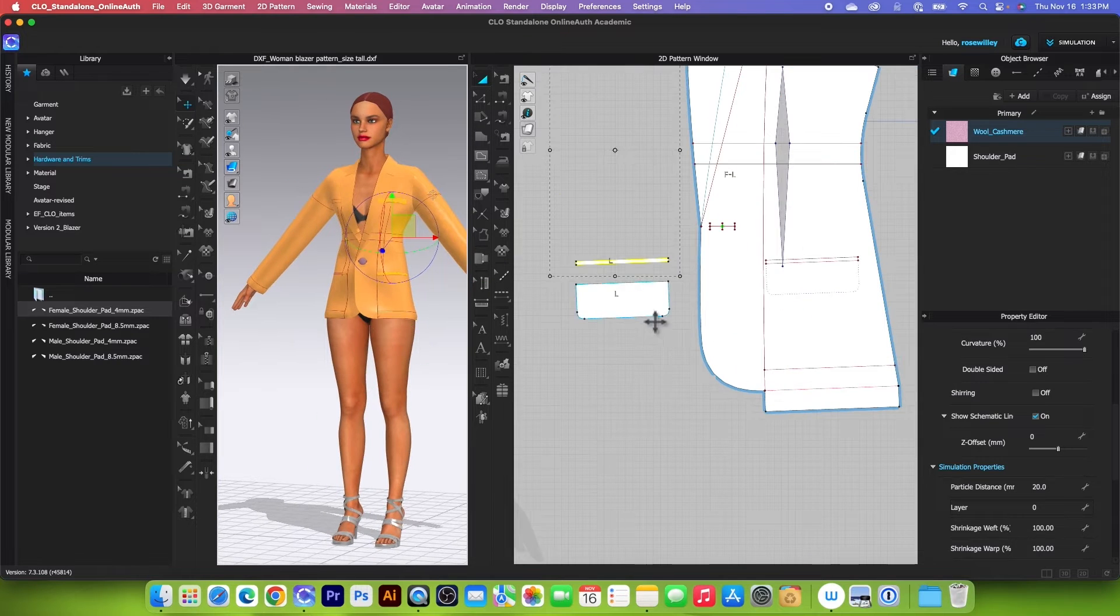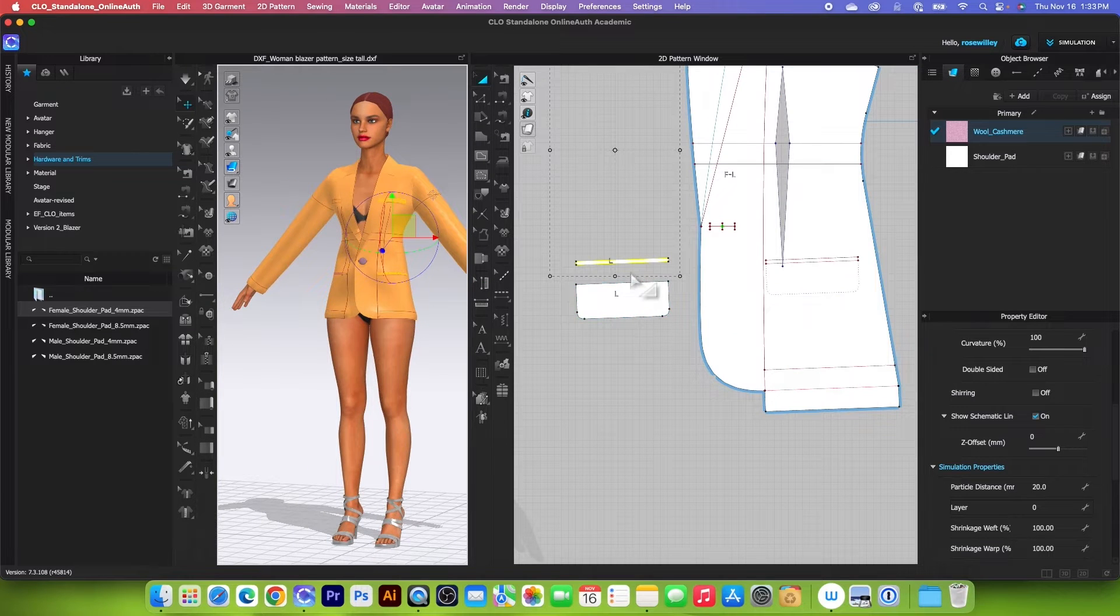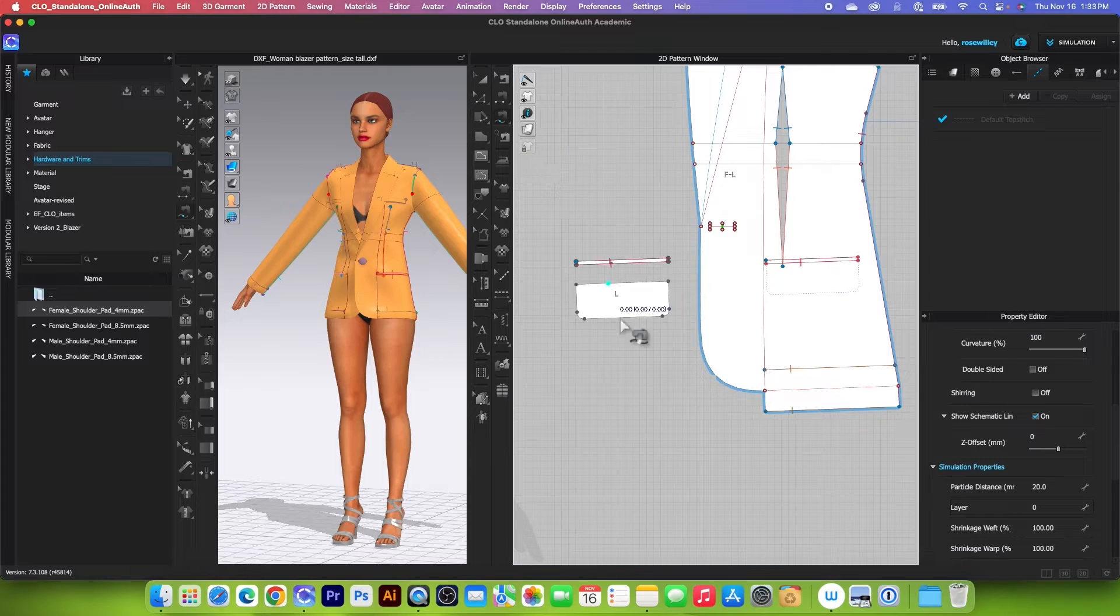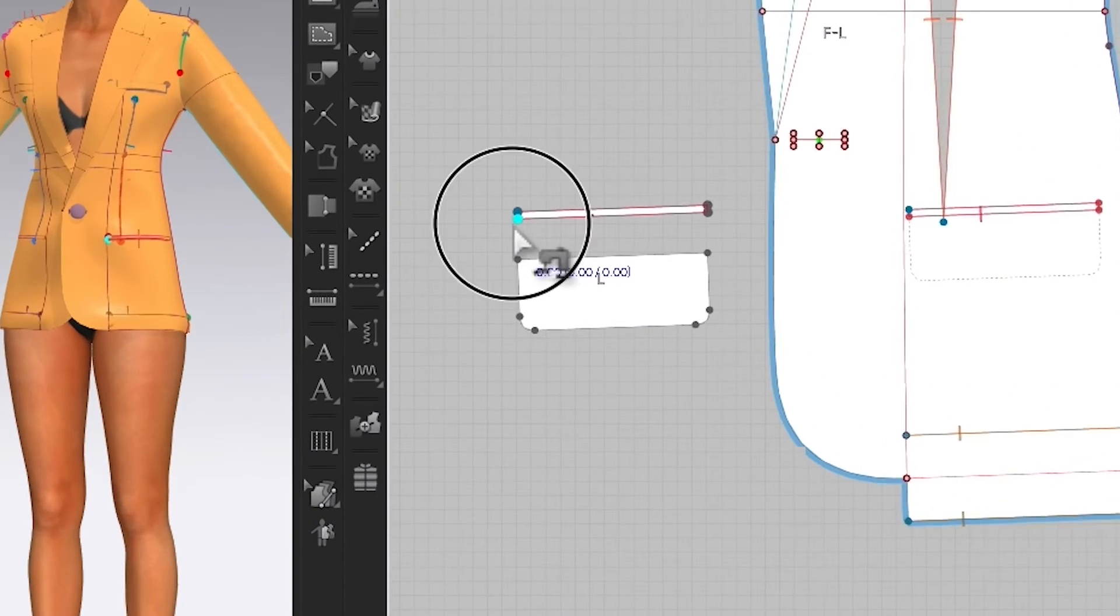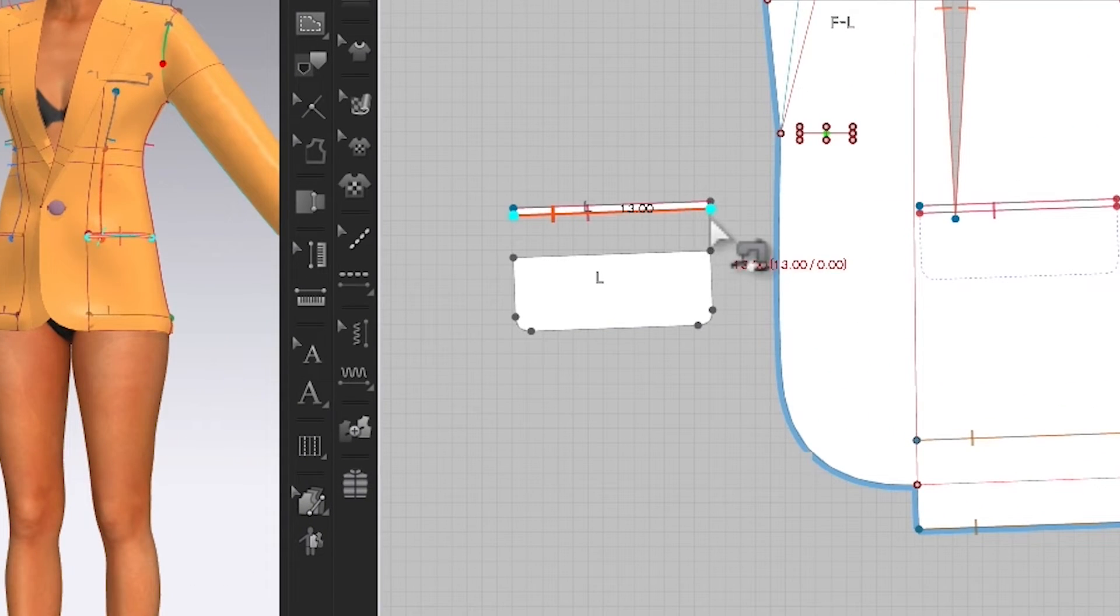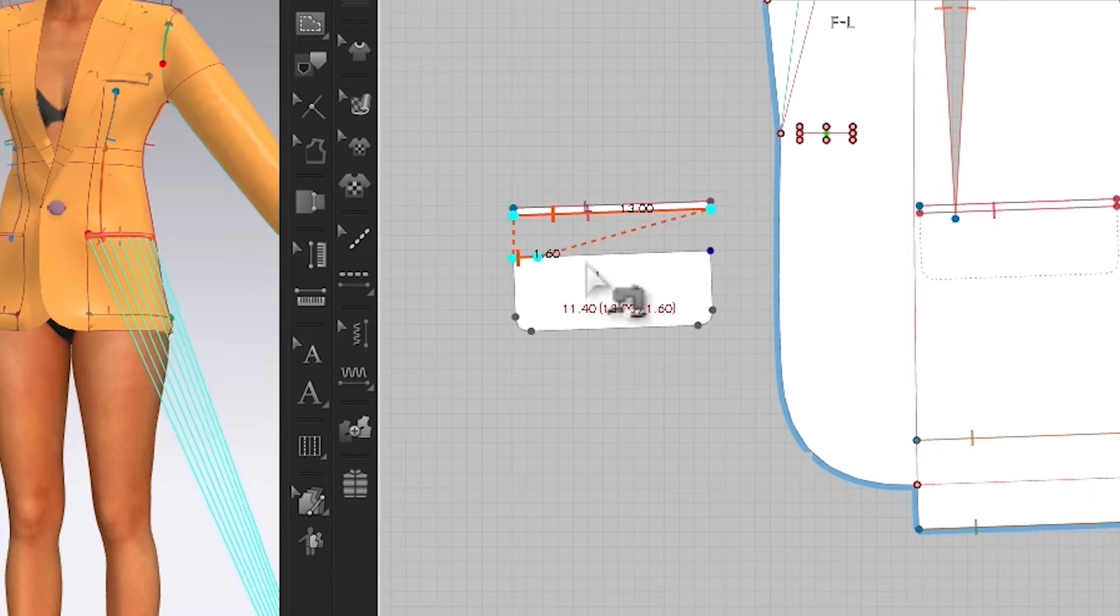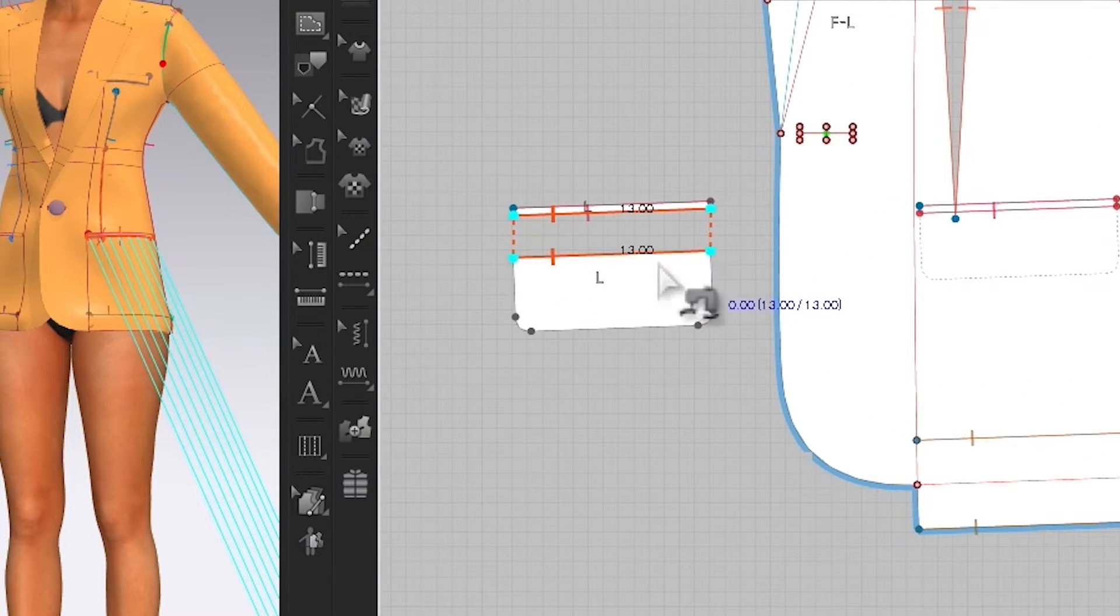Next, we also want to sew the placket to this small piece right here. Simply use the free sewing tool again. Click one to start right here, then click one right here to continue to sew these two.